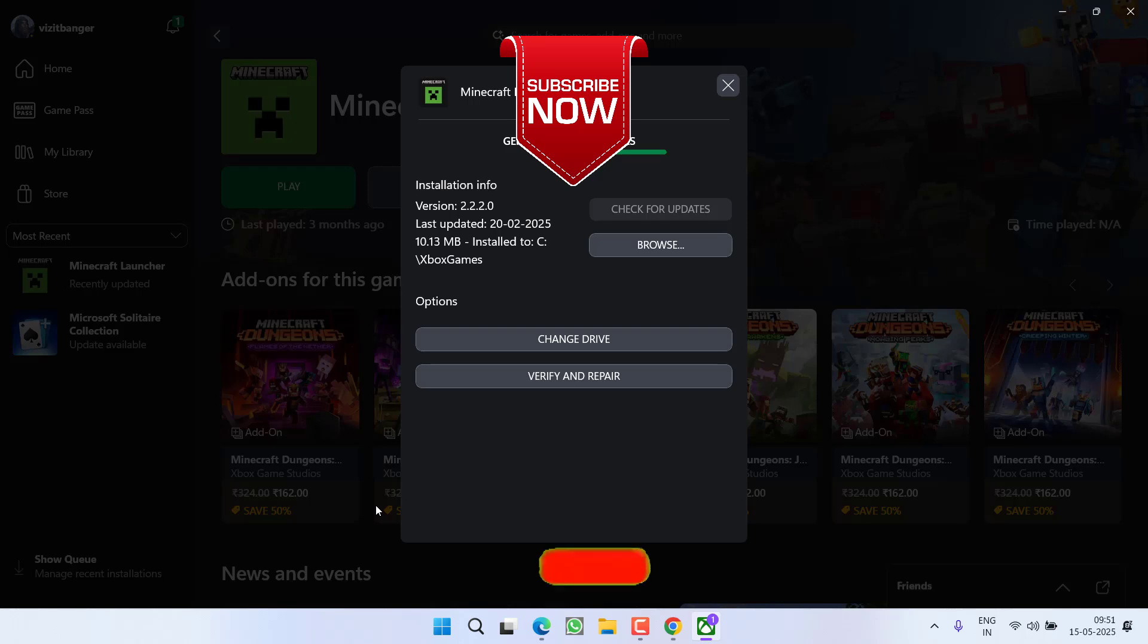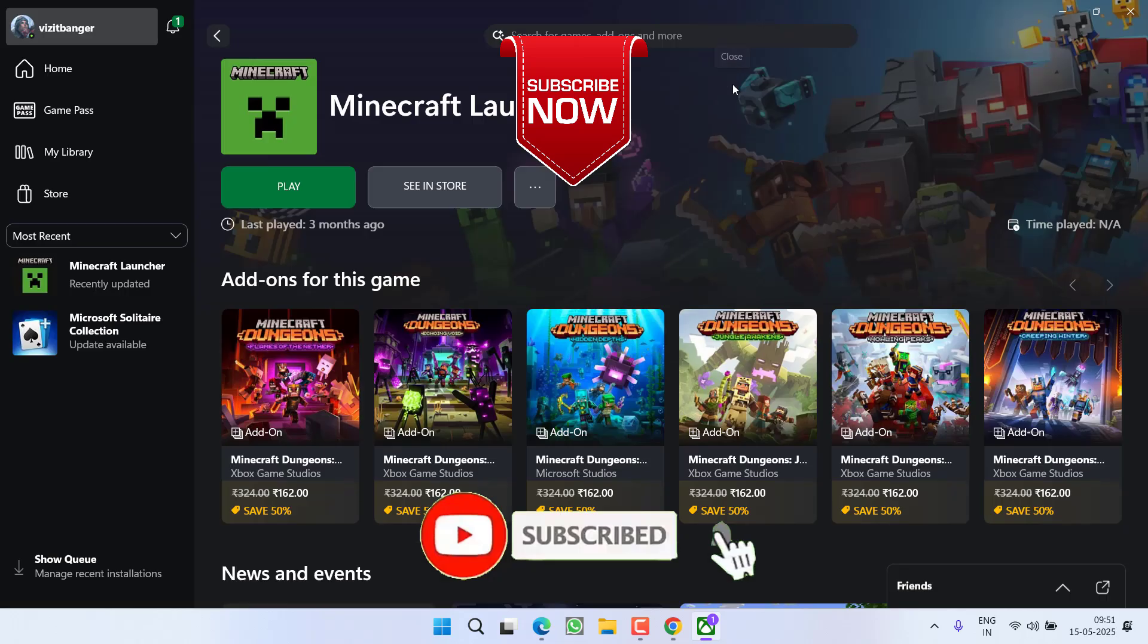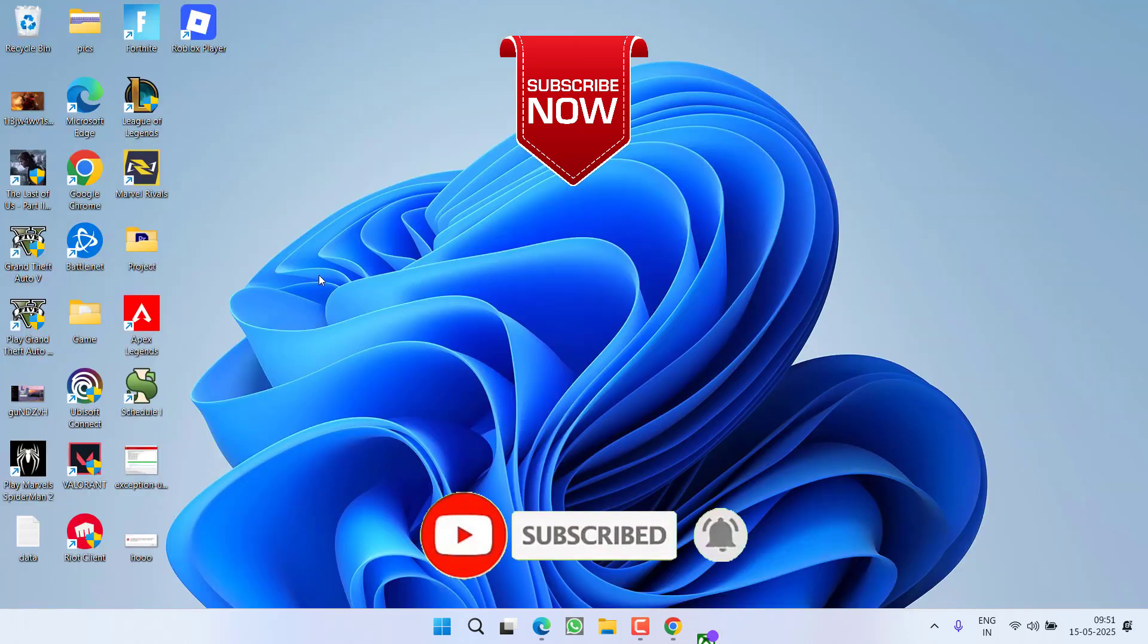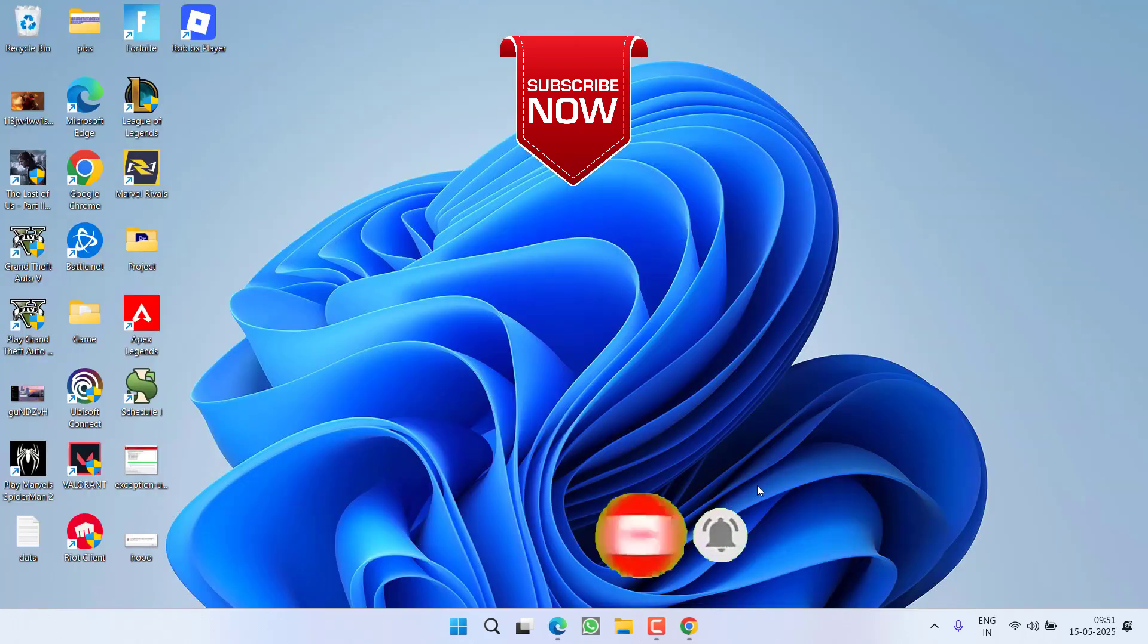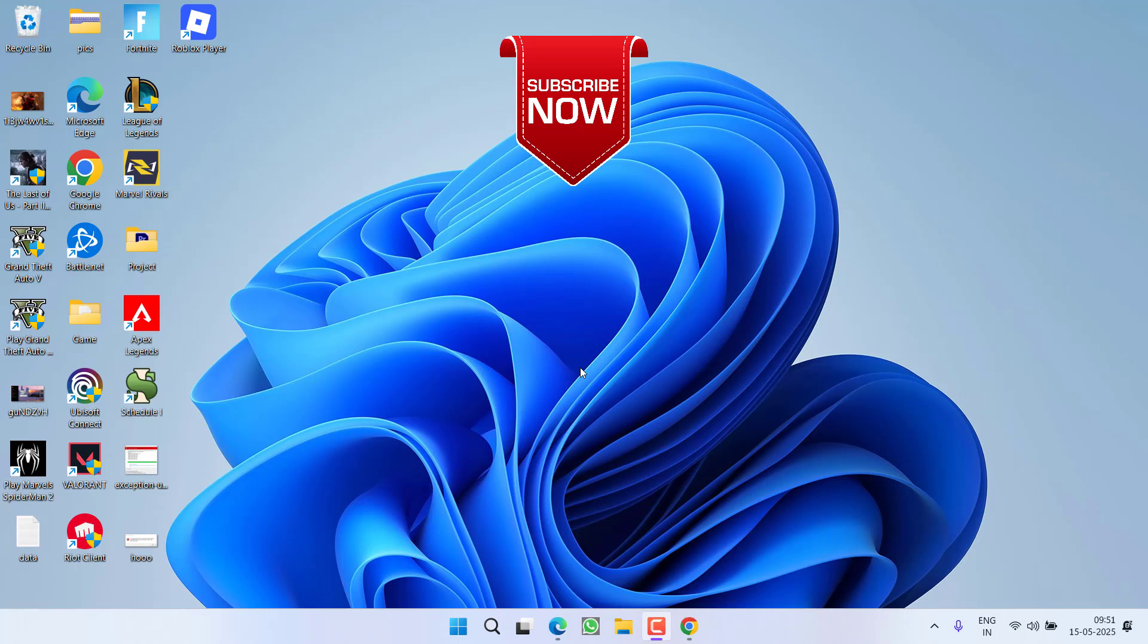So that's all about it, friends. If this video works out for you, please click on the Subscribe button and turn on the bell notification icon to continue getting updates from my channel. Thank you so much, friends. Thank you for watching.